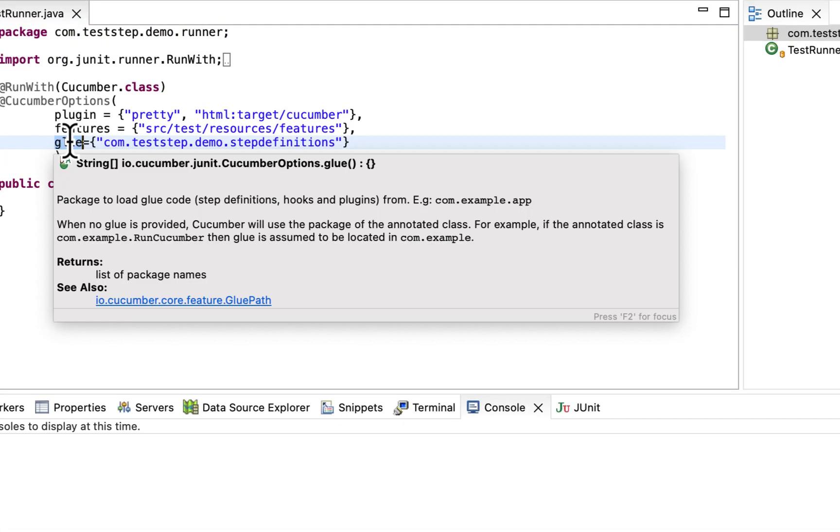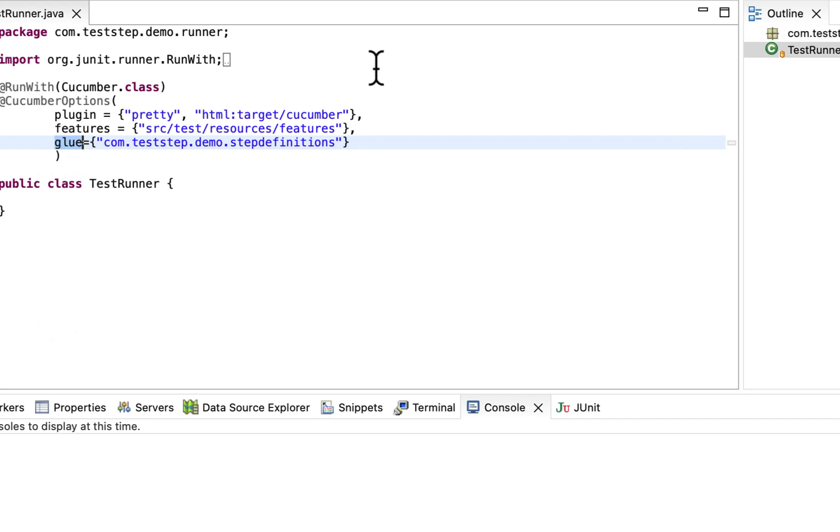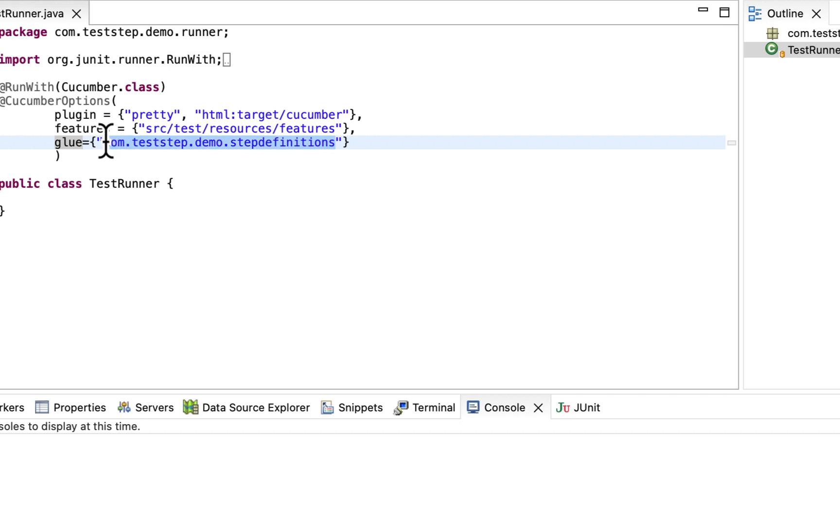The glue option inside our cucumber options helps cucumber locate the step definition file. In the glue option we specify the package to load the glue code, where glue code is our step definition or hooks.